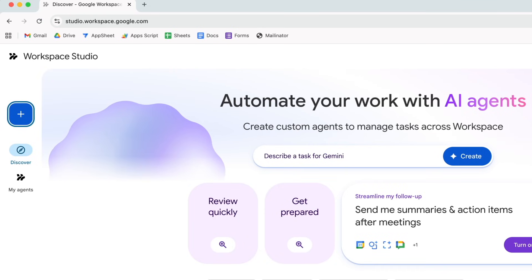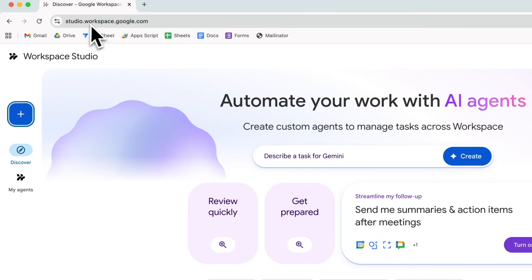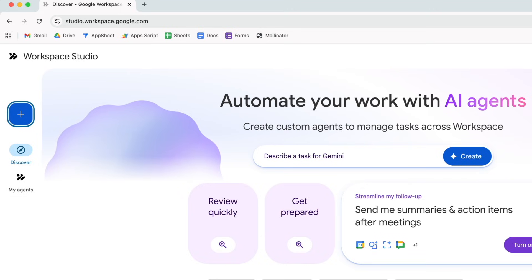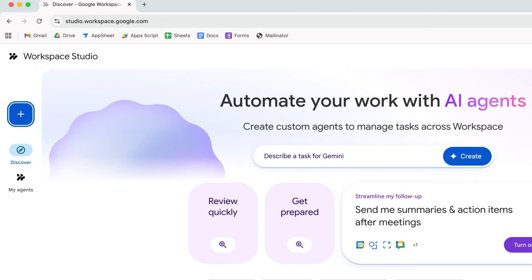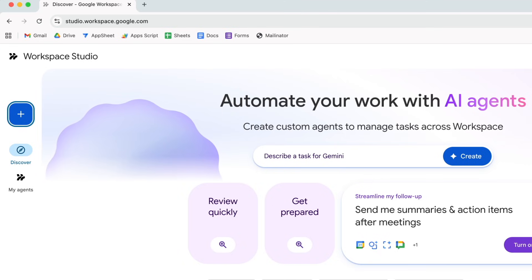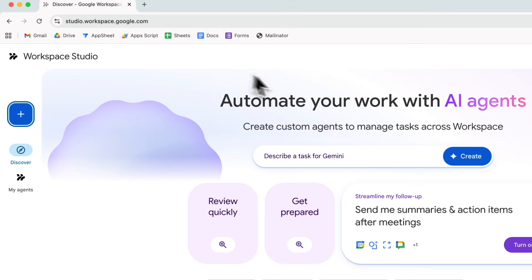This is Workspace Studio, and you can get here by going to studio.workspace.google.com. You will have to have this enabled in your Google Workspace account by turning on early access features. If you're not the administrator, you'll need to get your administrator to do that, but once you do, just go to that URL and you should be able to access this tool.